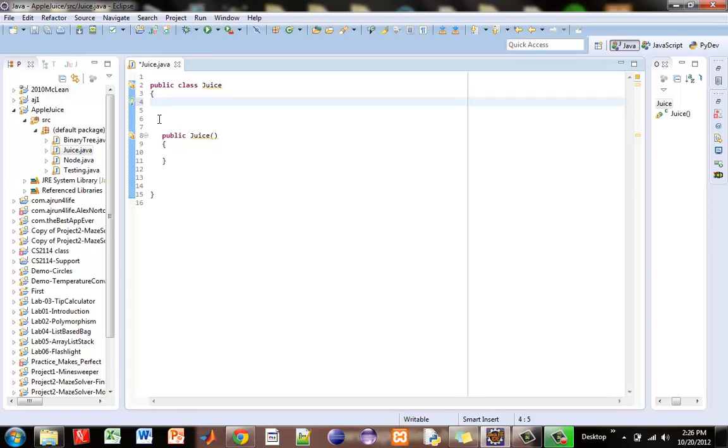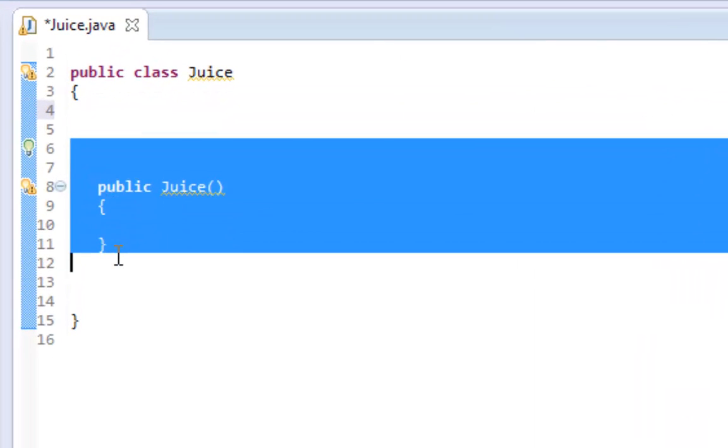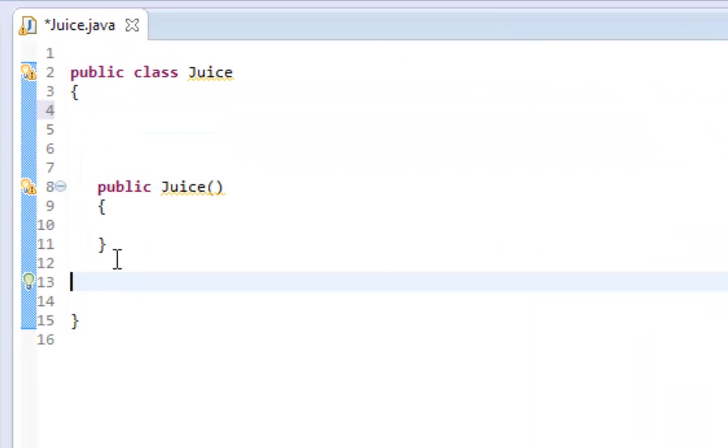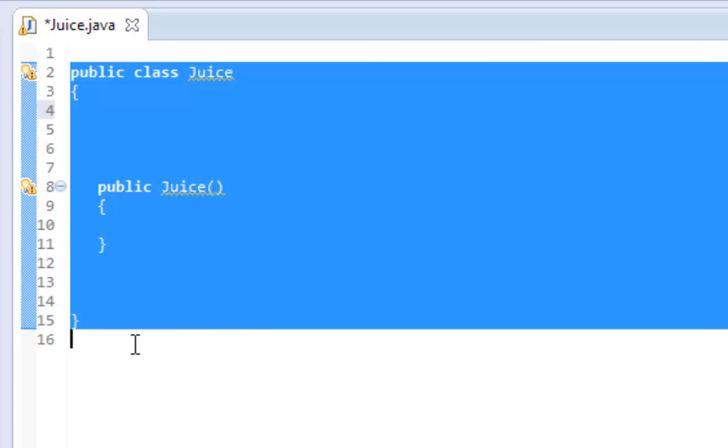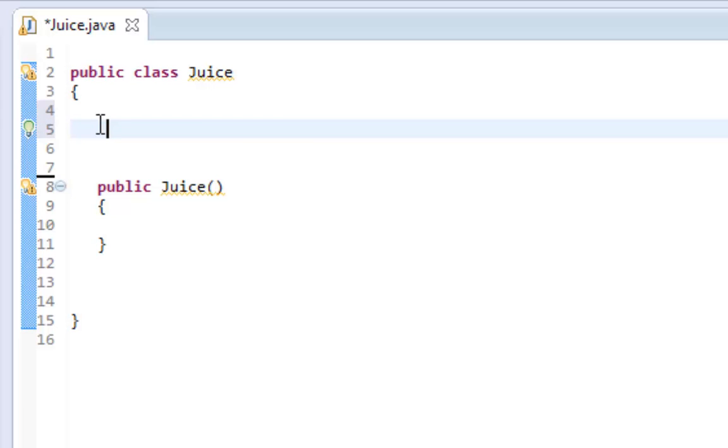As you can see we have a constructor inside the public class Juice, and the constructor is what is called immediately when an object of Juice is made to initialize the state that you currently want the object to have when you create it.